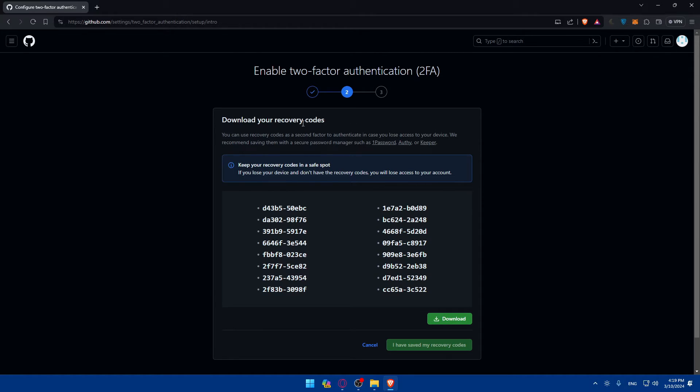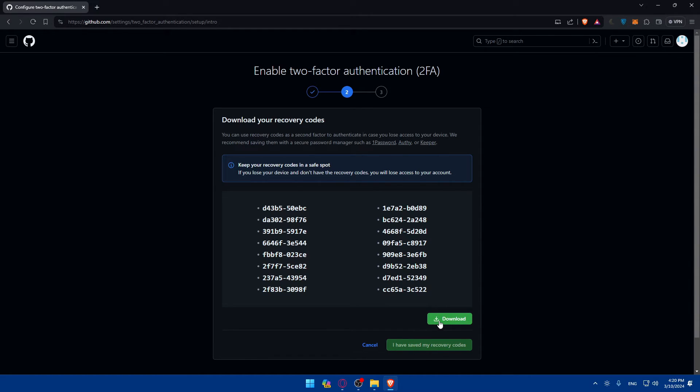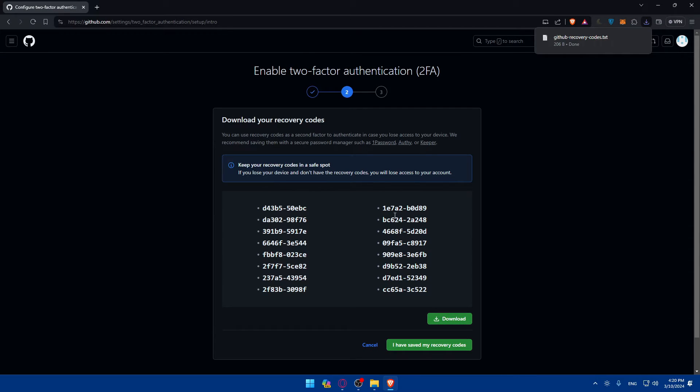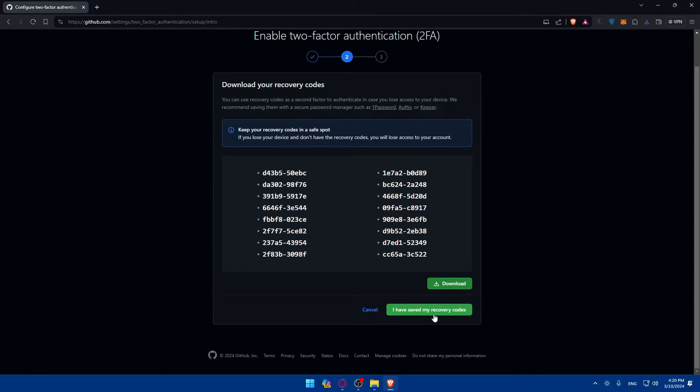Download your recovery codes. You can use your recovery code as a second factor to authenticate in case you lose access to your device. We recommend saving them with a secure password manager such as 1Password, Authy, or Keeper. Make sure to click on Download and save it to your PC on a USB or something like that. Click on 'I have saved my recovery codes.'